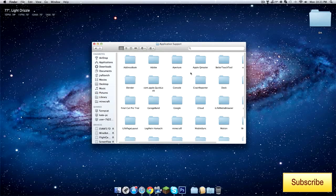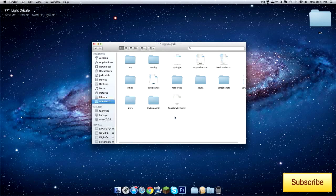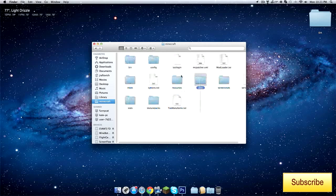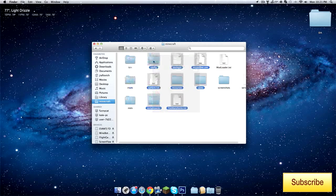Then it will take you to here. Go to Application Support, then you're going to go to the Minecraft folder. Then you're here. Bravo, good job. You get cookies.